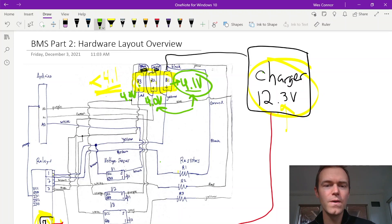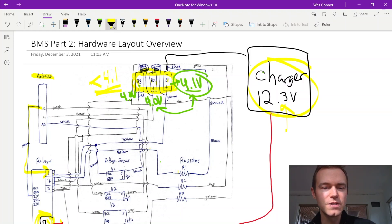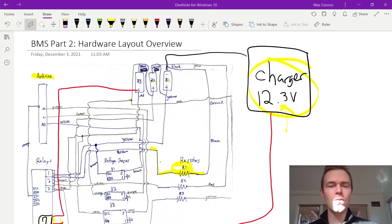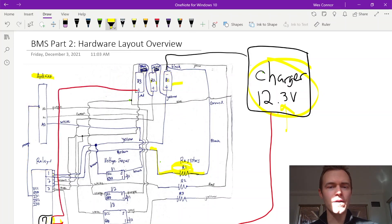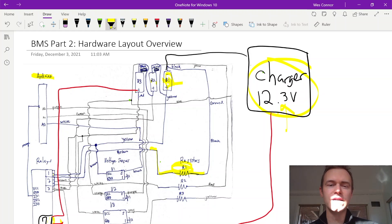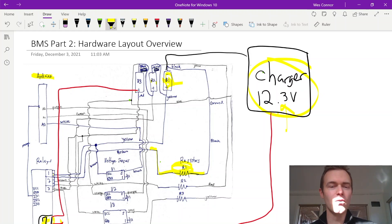And the way we do that is we send a signal from Arduino to activate relay one here. And what that will do is start to pass current through this R1 and discharge this B1 close to the 4.0 volts. Once we get this B1 down to near 4.0 volts to match with the other two cells, then we reconnect the charger circuit and continue charging. And this will more evenly balance the cells now.